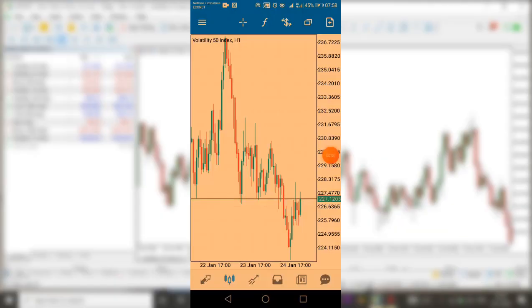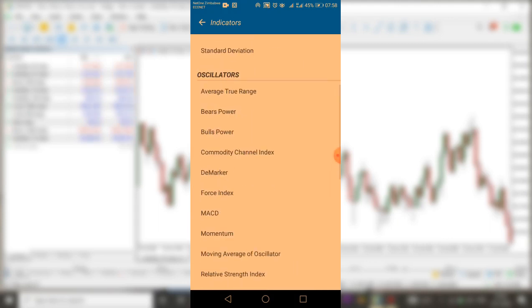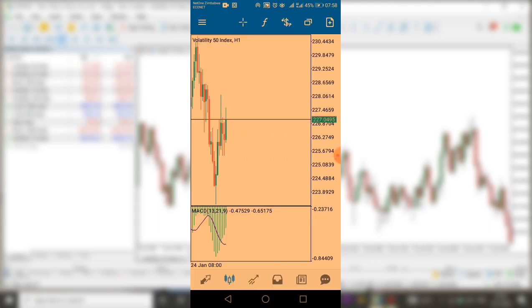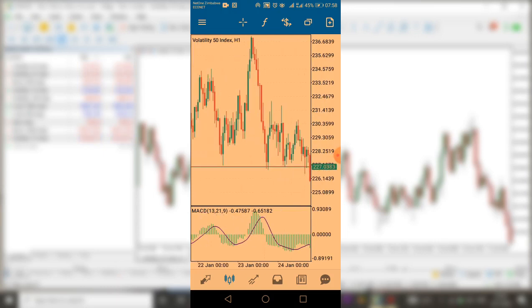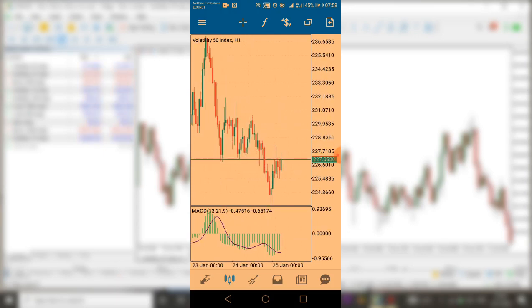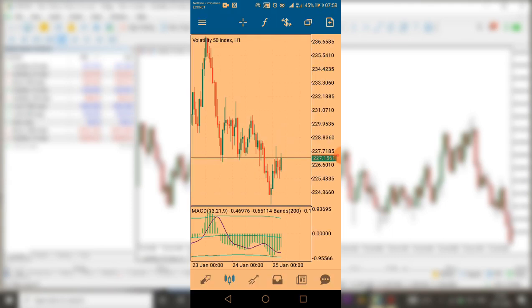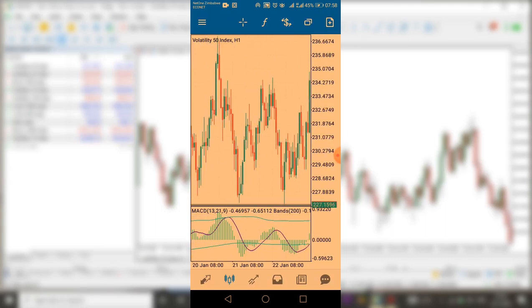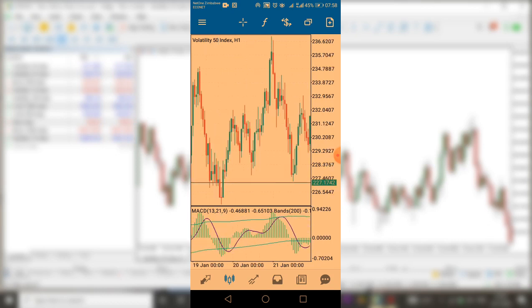On your phone it's very easy. All you need to do is go to indicators, click the first indicator — maybe the MACD — then select it. If you want to add one more indicator, like the Bollinger Bands on top of the MACD, click the plus button, then indicator window, and place the Bollinger Bands.